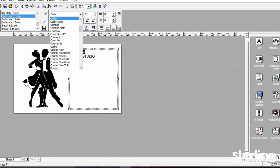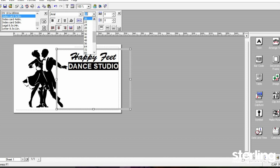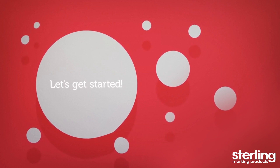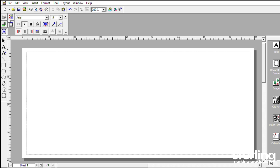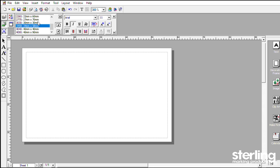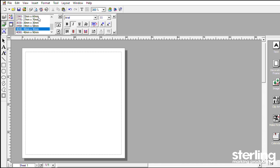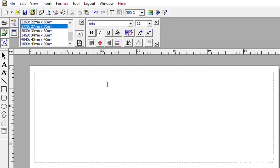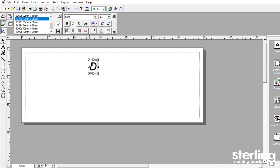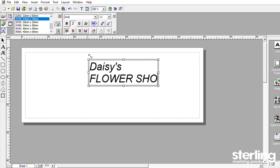There are a number of ways to design your stamp. We will cover the basics in this video. First, select the desired stamp size by using the Page Properties Size Selection drop-down menu. Select the letter A icon on the left toolbar and click onto the layout area, then begin to type the desired text.